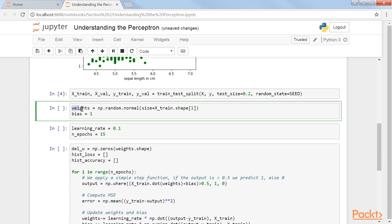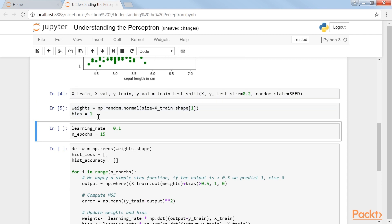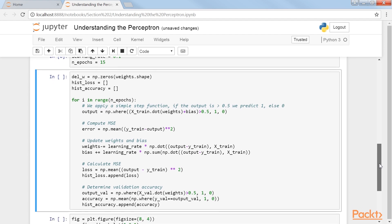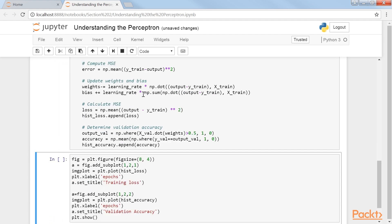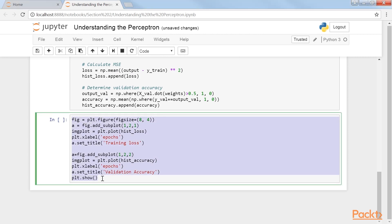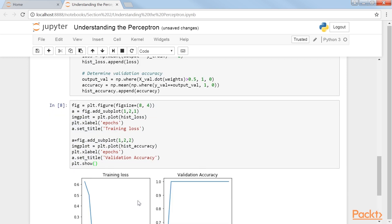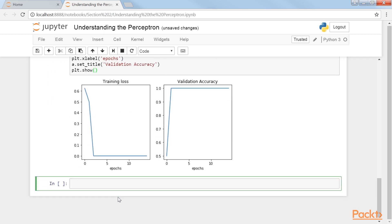Next, we initialize the weights and the bias for the perceptron. Before training, we will define the hyperparameters — that is, learning rate and number of epochs. Now, we will start training our perceptron with a for loop. Here, we have saved the training loss and validation accuracy so that we can plot them. The resulting training loss and validation accuracy are shown here.